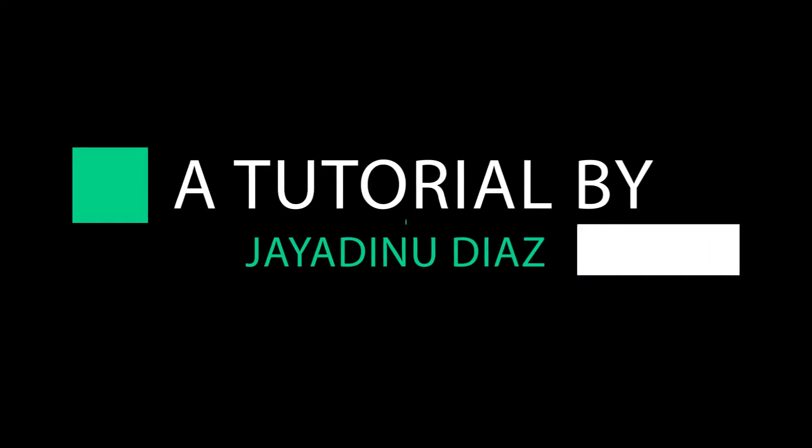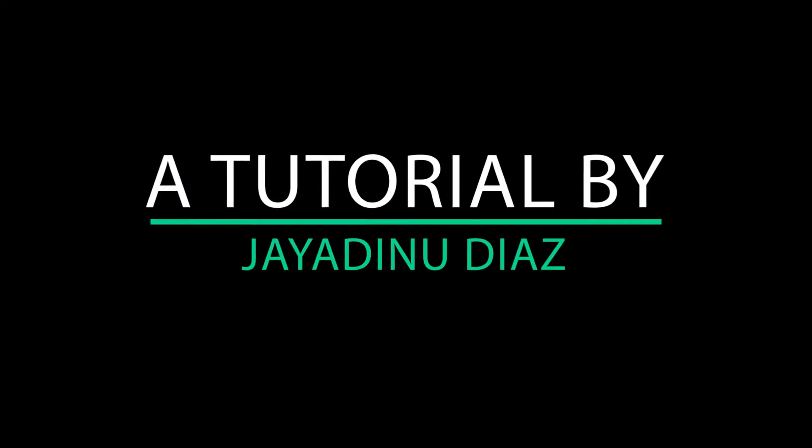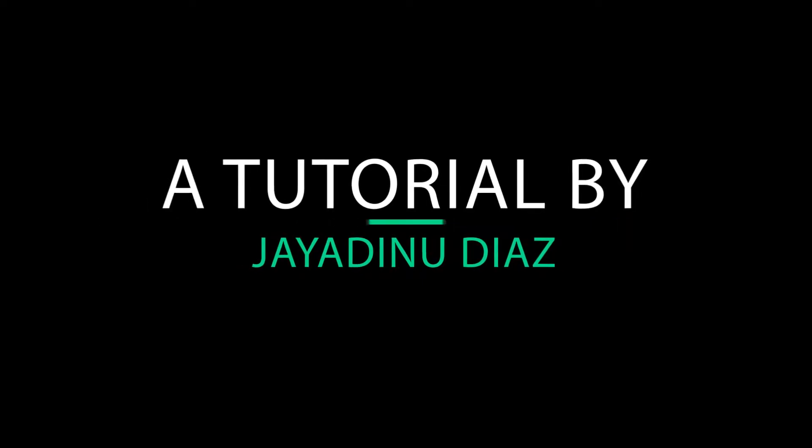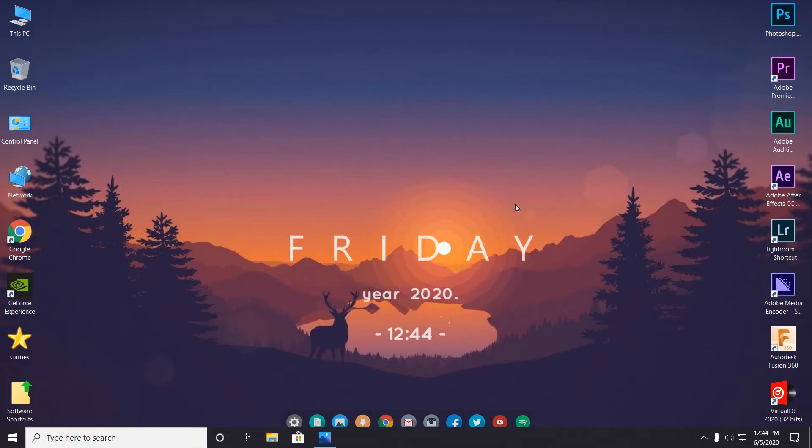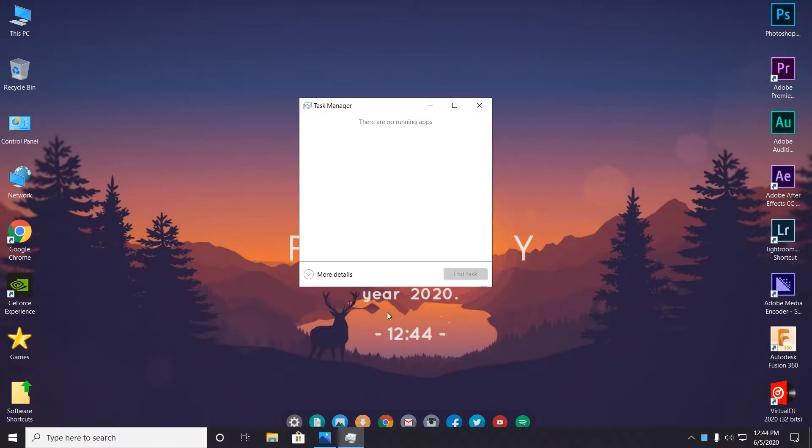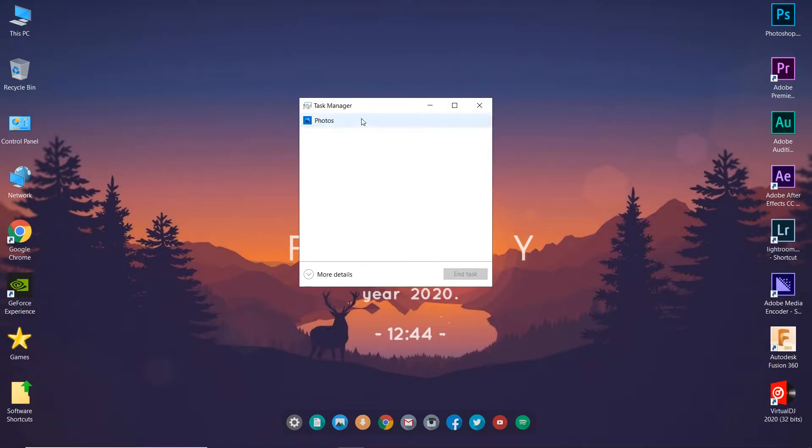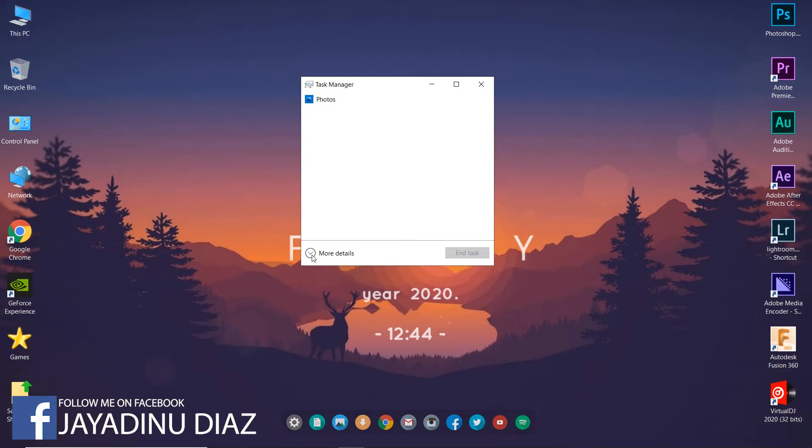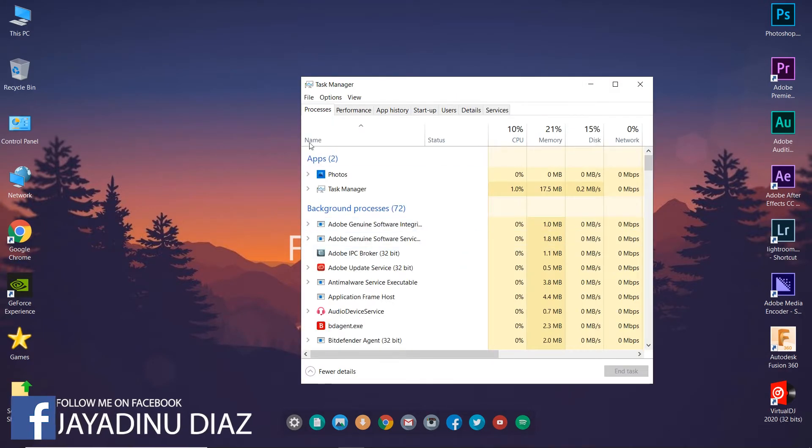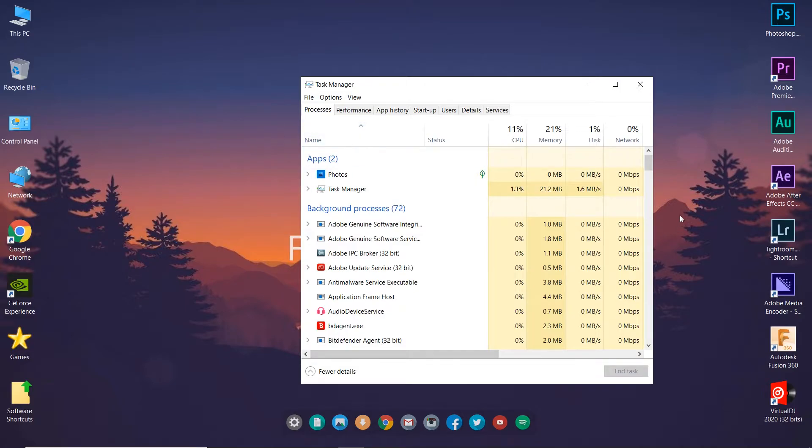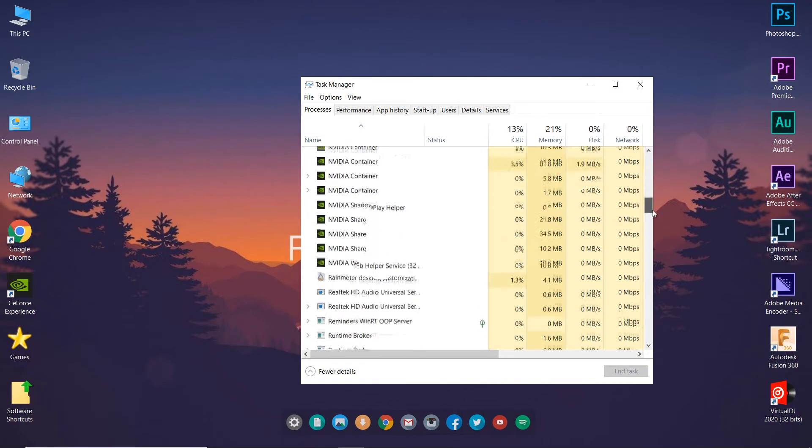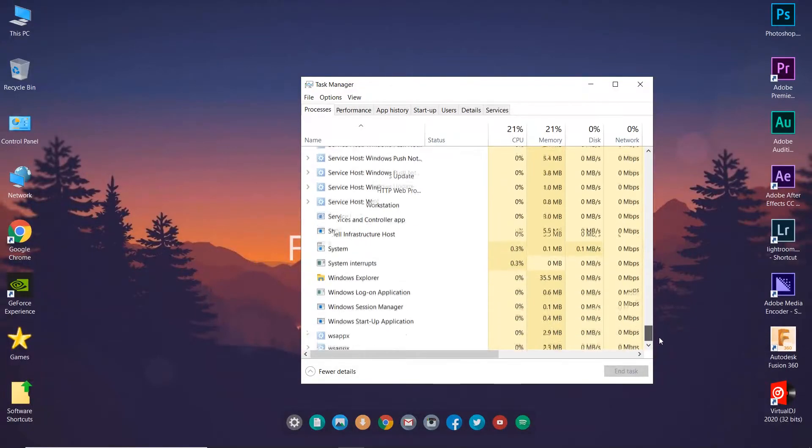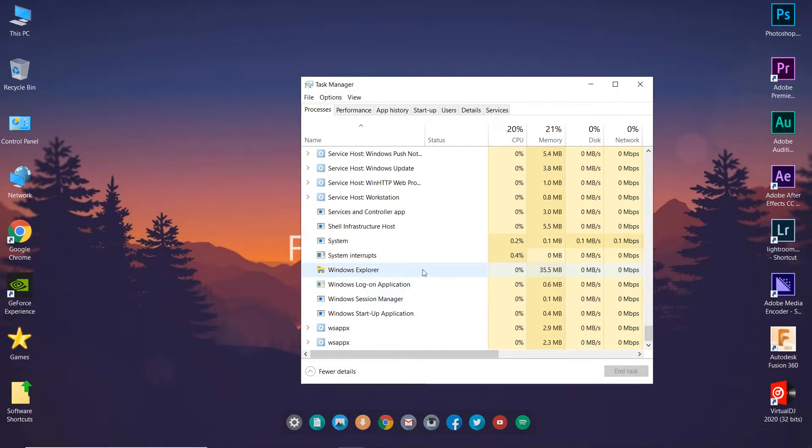First, you have to open Task Manager. When you open Task Manager, you'll see a window like this. Click on more details, then go to processes. You're in the processes tab now, and you have to go all the way down and find Windows Explorer. As you can see, this is Windows Explorer.